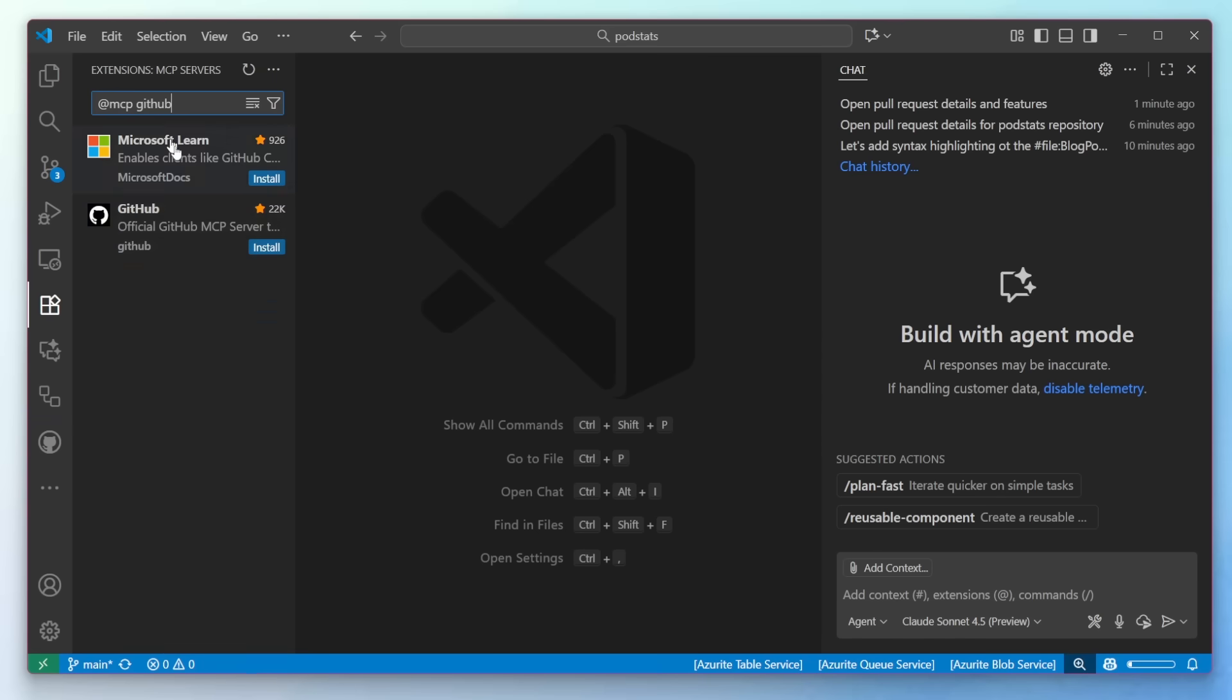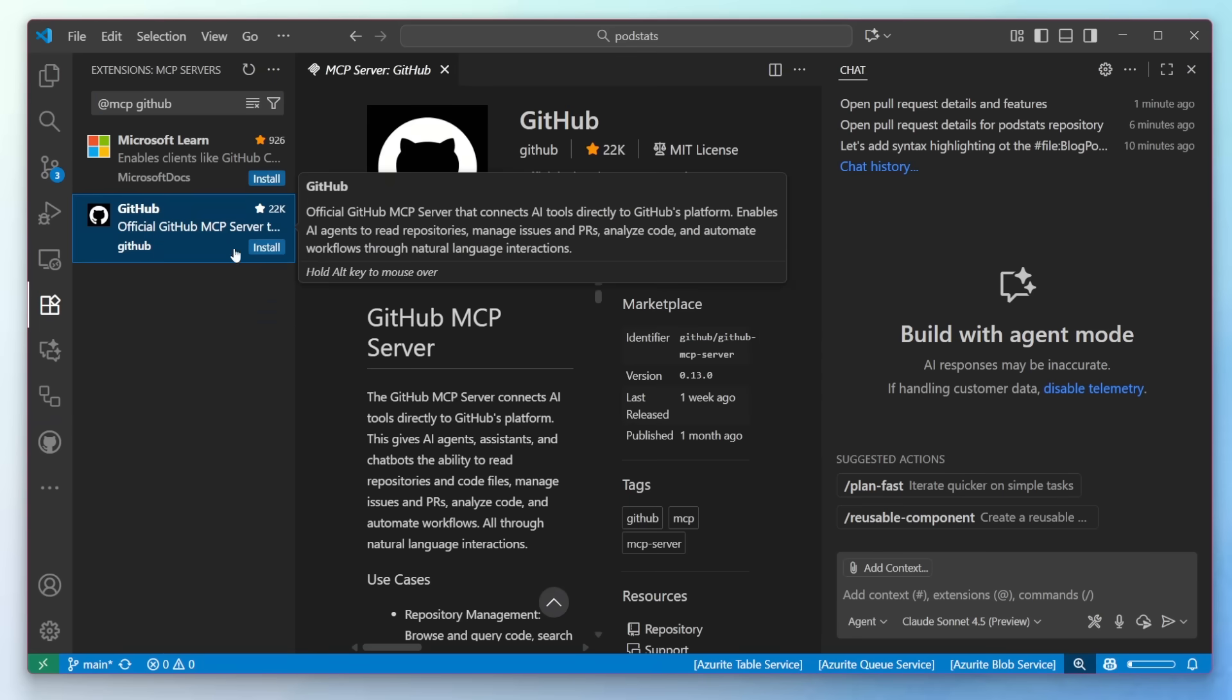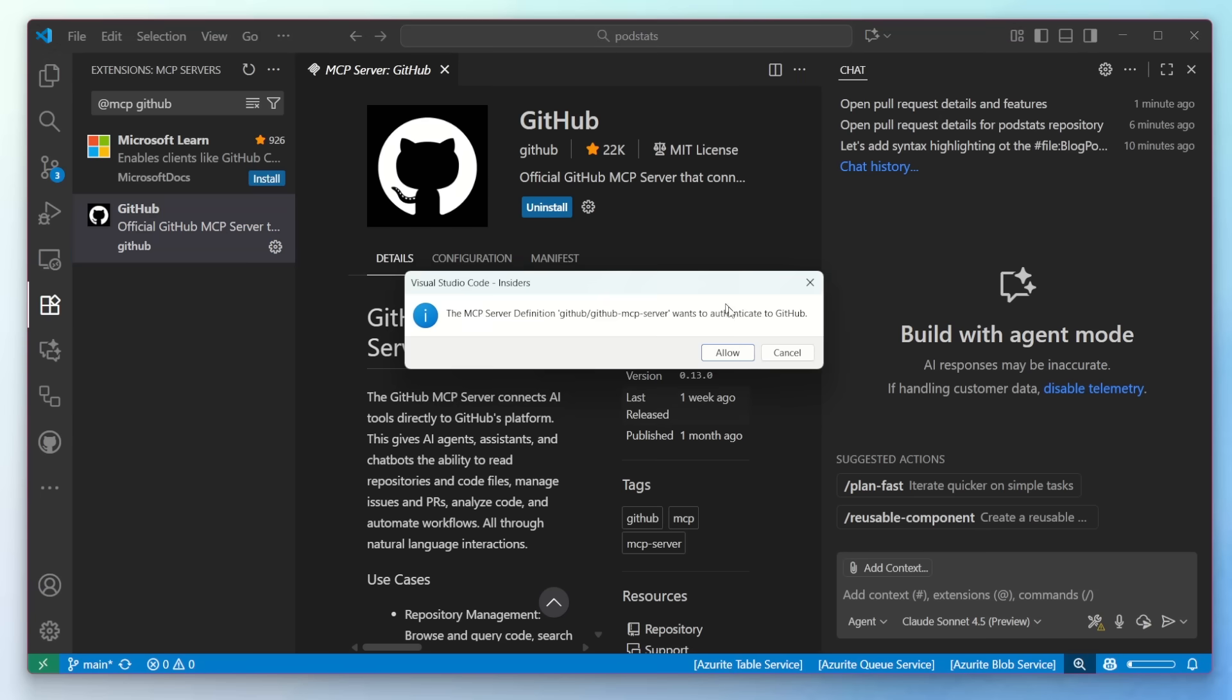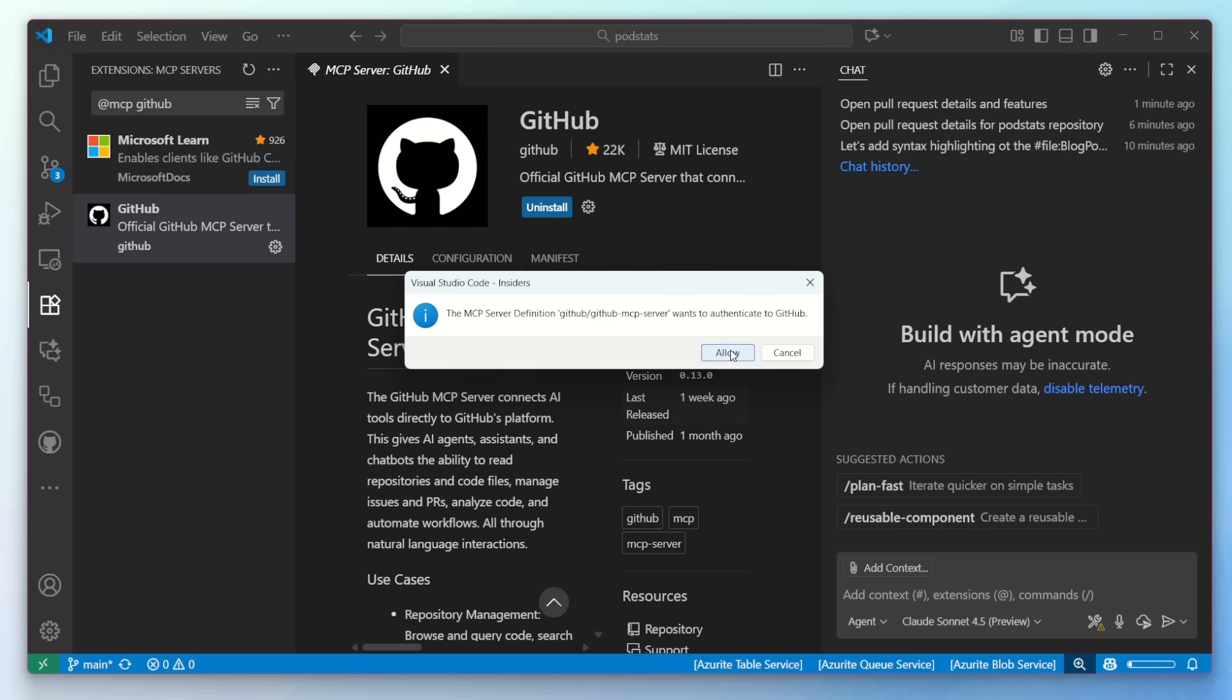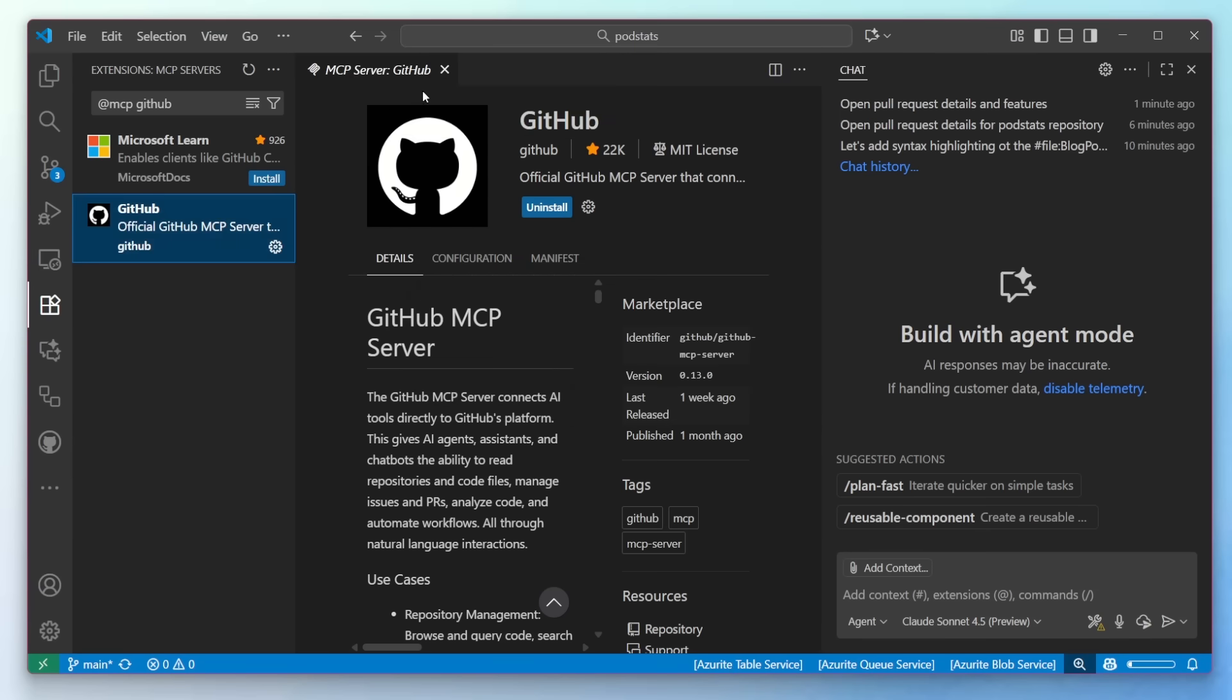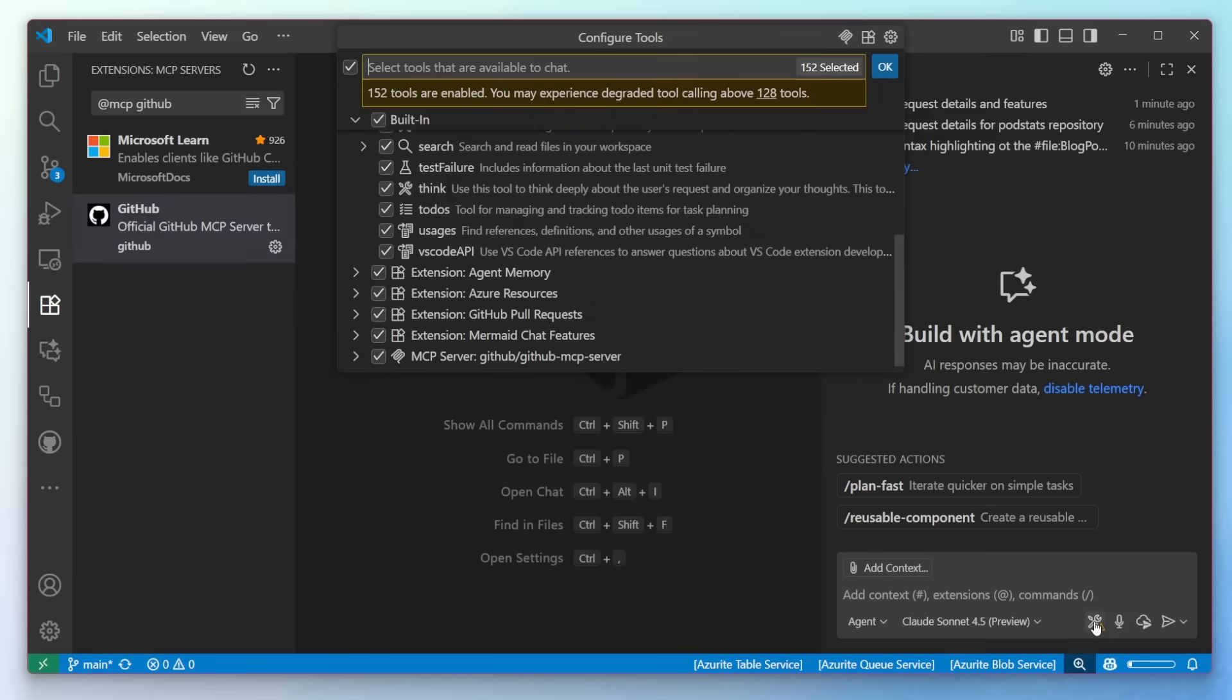this will show me the information about the MCP server and I can one-click install. In this case for GitHub, it's going to ask me to go ahead and authenticate. I'll use the built-in broker here and I'll select my account. And now we can see that I have brand new tools available. Not only the built-in, but the ones coming through the MCP server for GitHub.